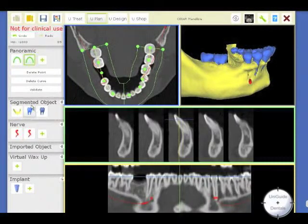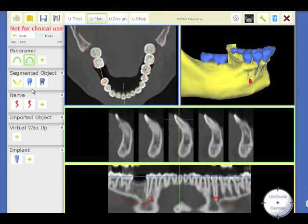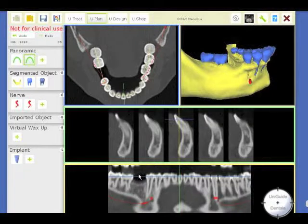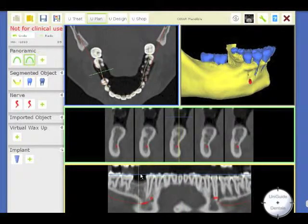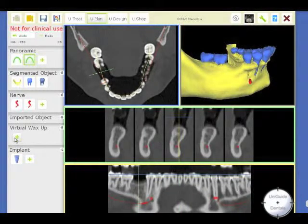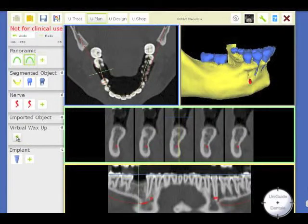When this is done, you validate the second panoramic curve. You make a click on top of the place where you want to replace the tooth. And then you go to Virtual Wax-up.